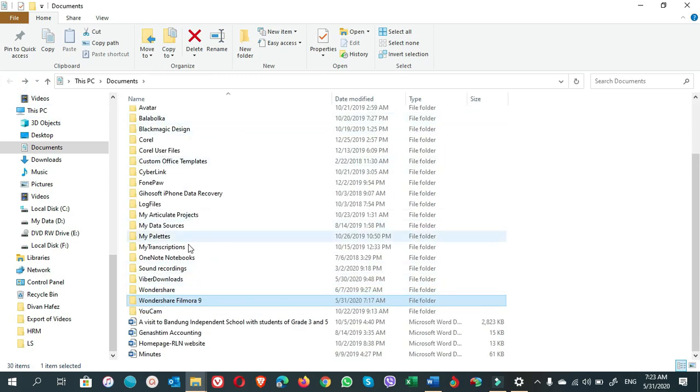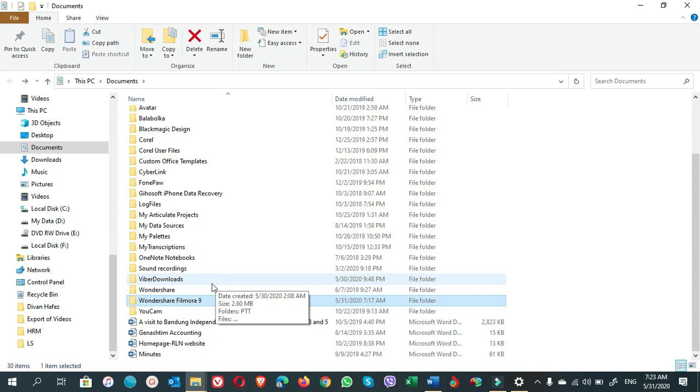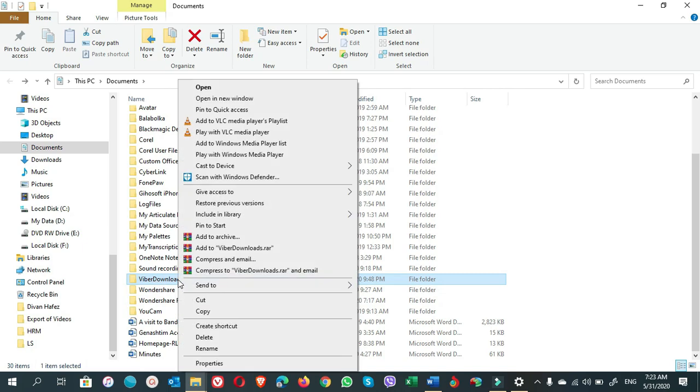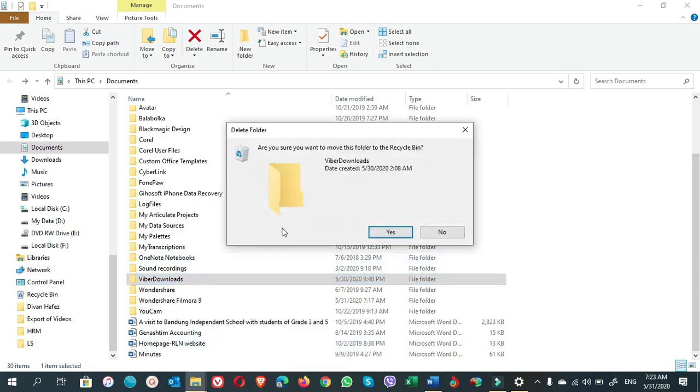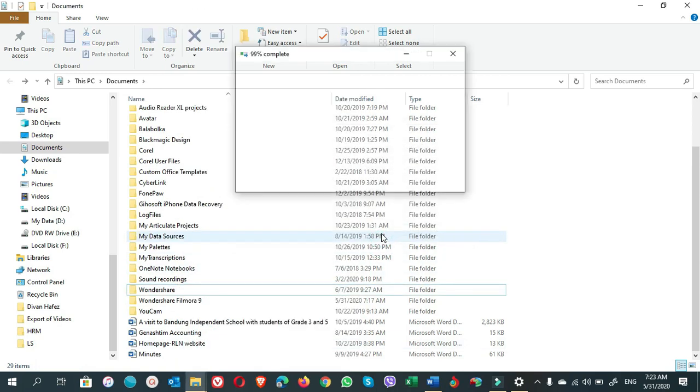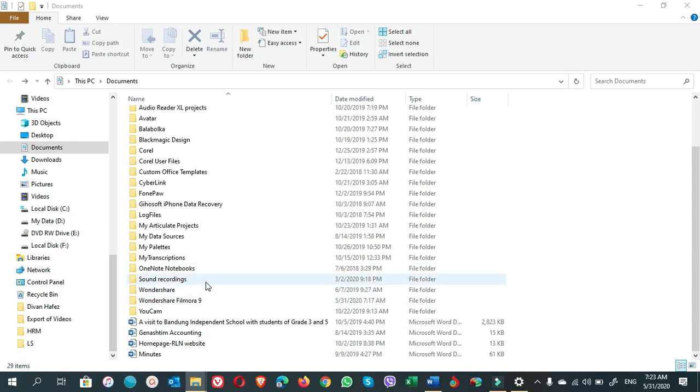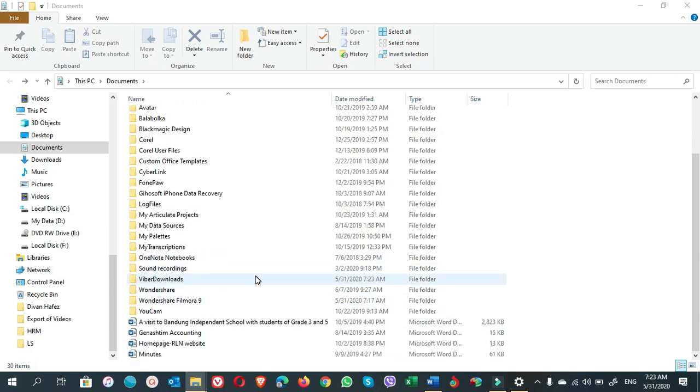If one of these folders is deleted, will it be created if the application is in use? Of course it can be recreated. For example, now you see here this is Viber Downloads. The Viber messenger also saves files here. If I right-click and delete it from here and I open the Viber messenger, this folder will be recreated but there will not be the old files in it. You see, Viber Downloads folder is recreated because it is opening now.